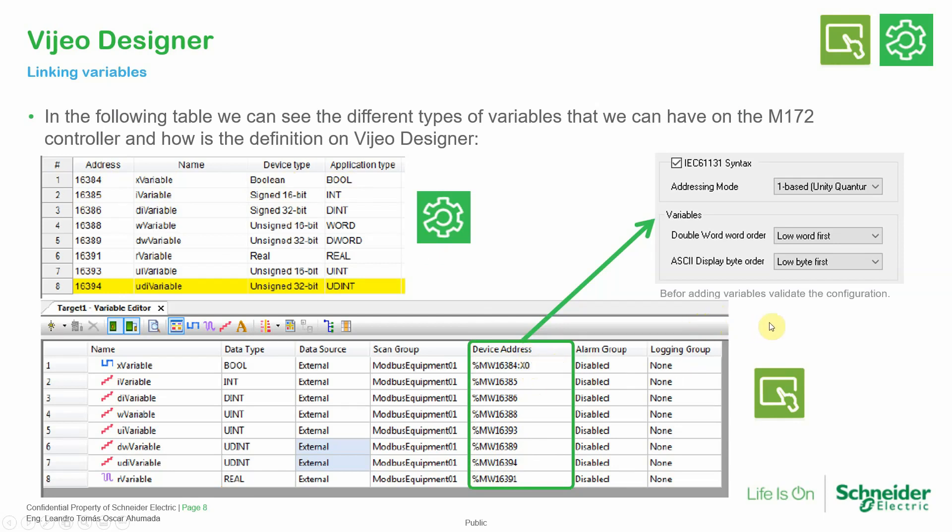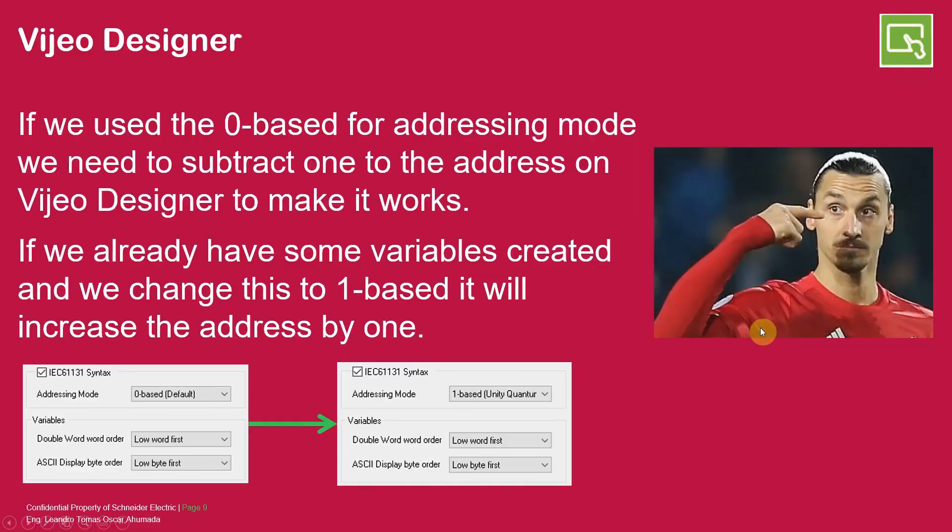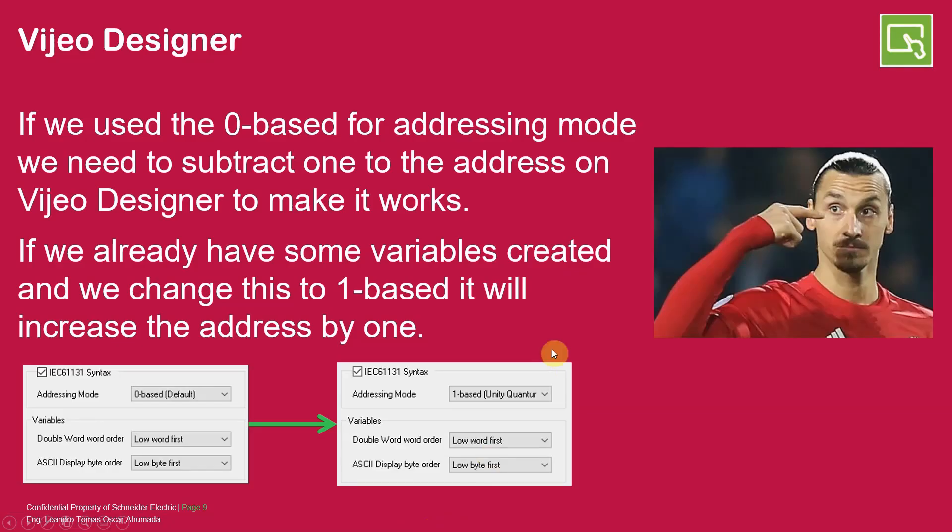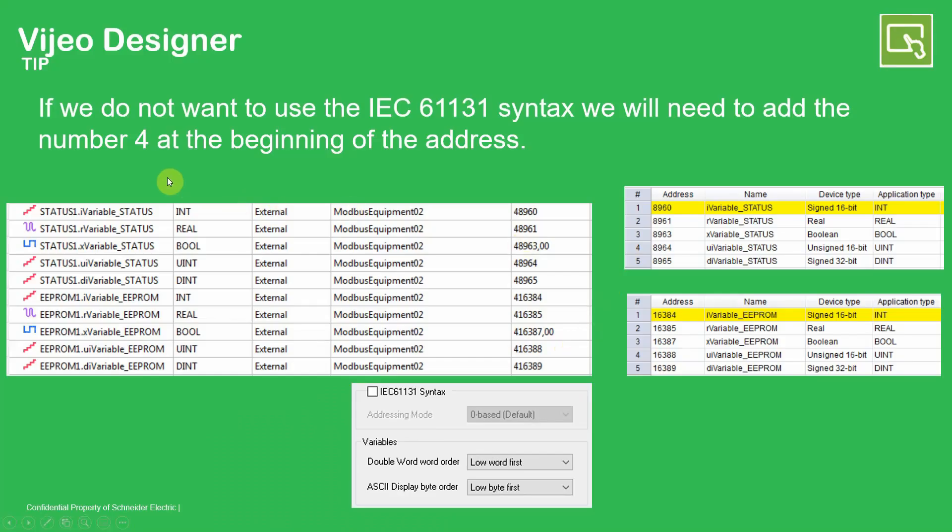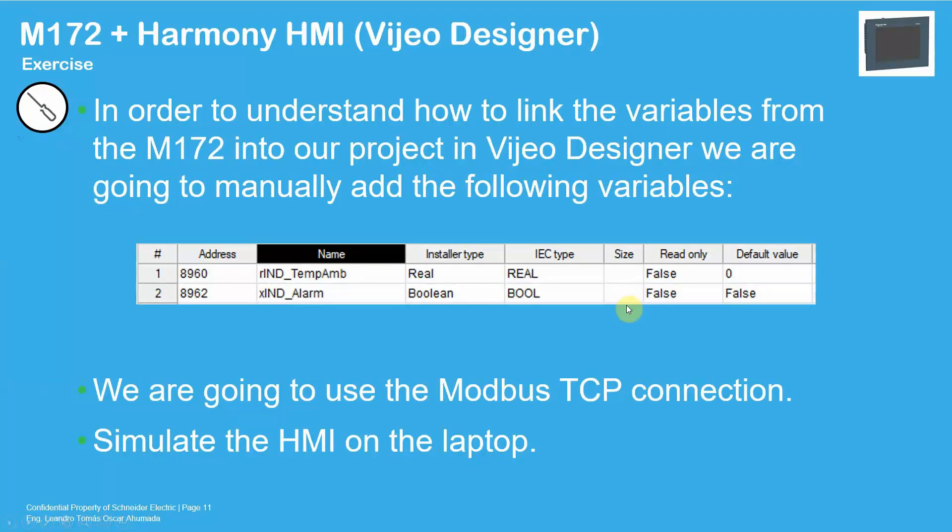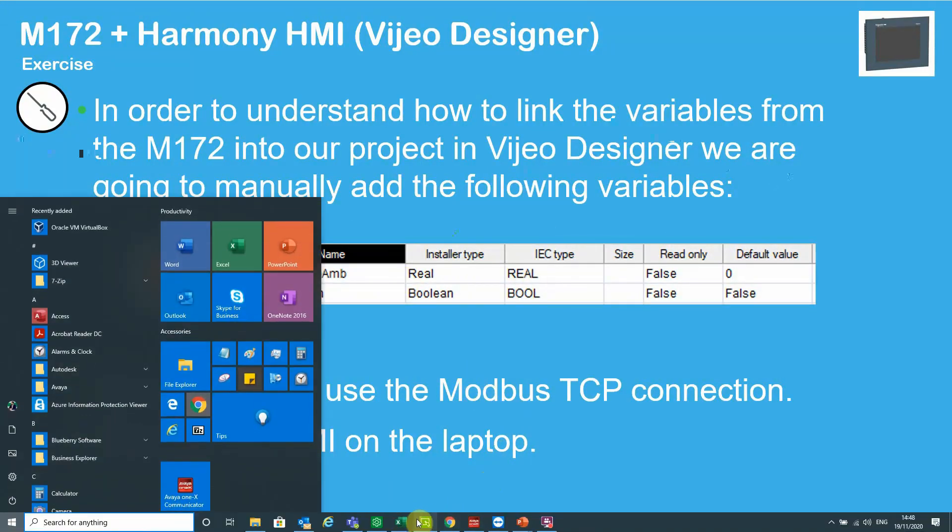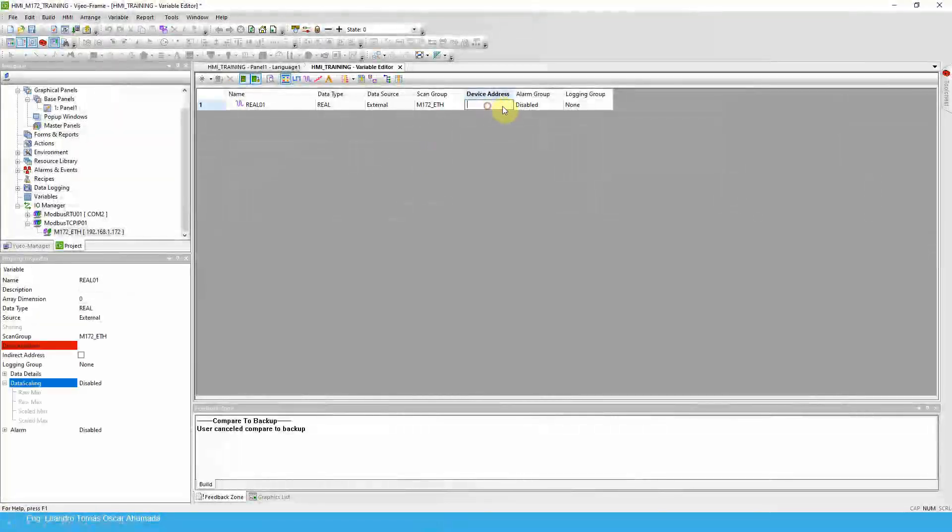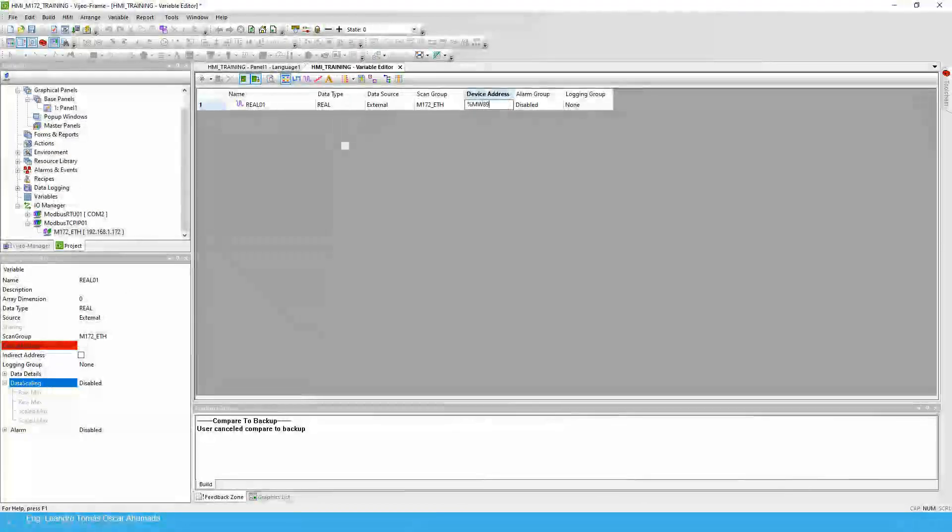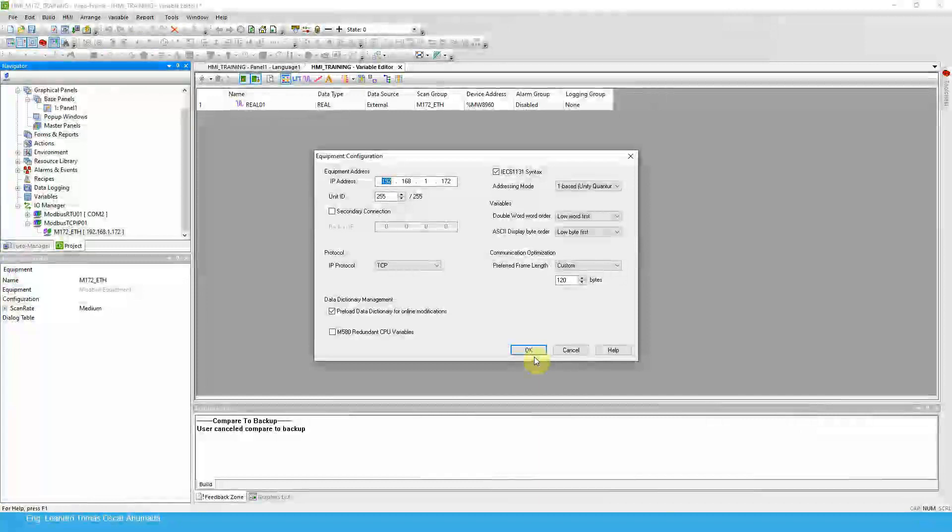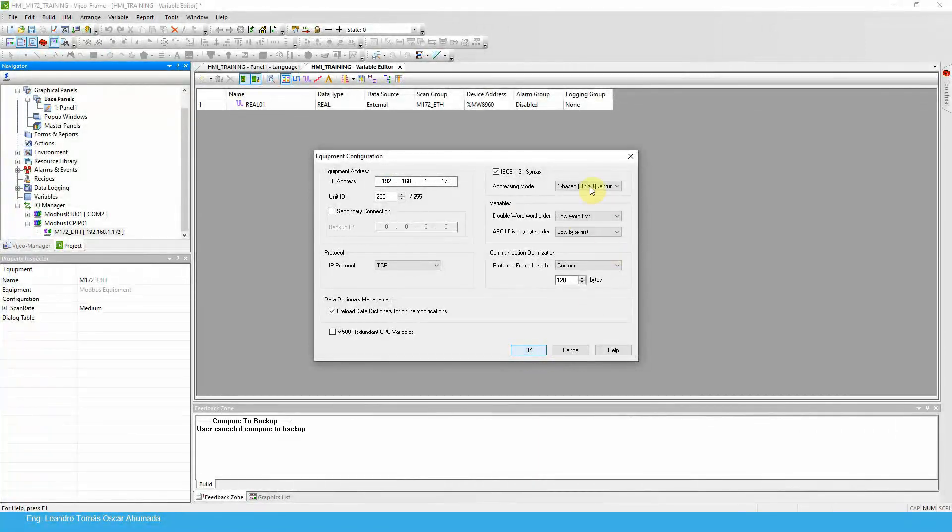Now there is something that you need to know. For example, if instead of using the base one, if we want to communicate in this particular case, for example, in the PLC, let me just go back. This is an example. In the PLC we have this variable 8960, it's a real variable.